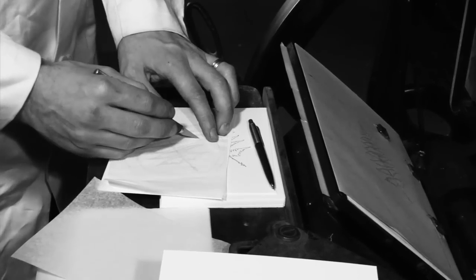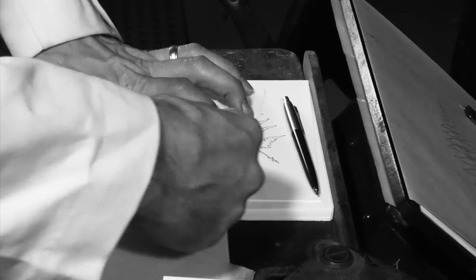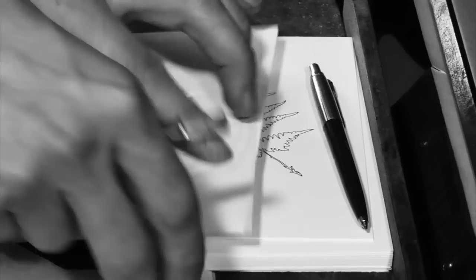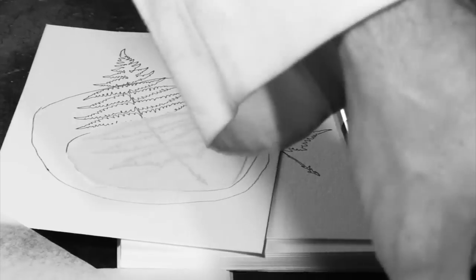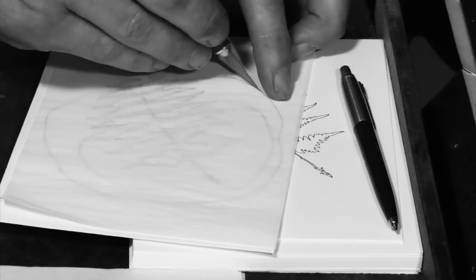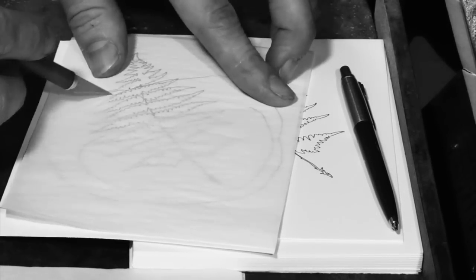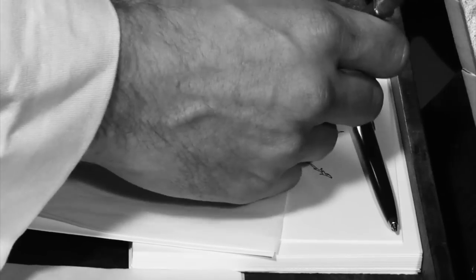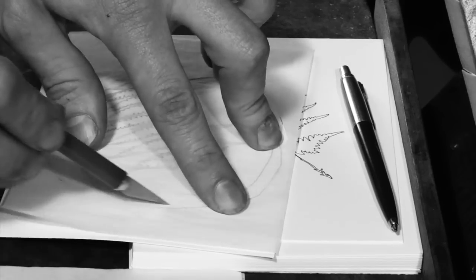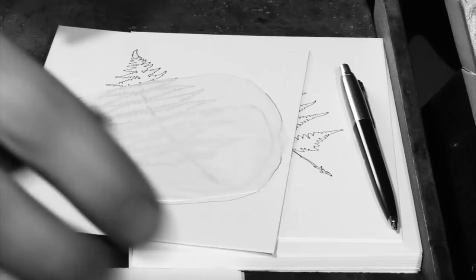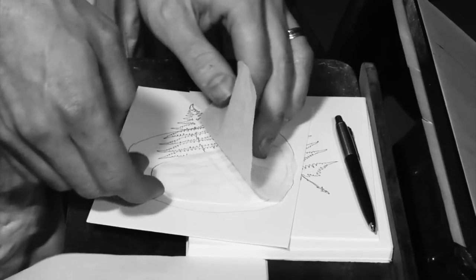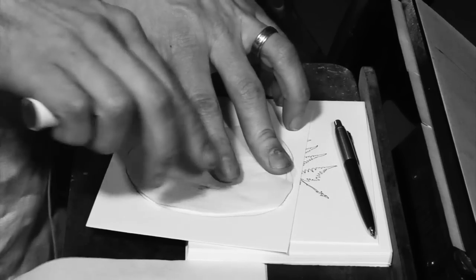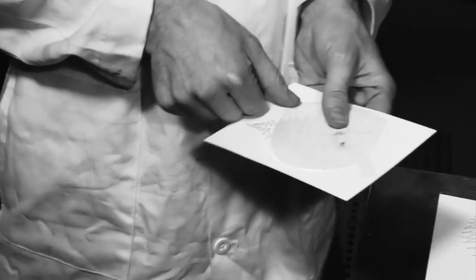We'll place the tissue over the lines we've drawn and use an exacto knife to cut these out to size. A dab of glue will hold these two tissues together in relation to each other. Then we'll tape this make ready over the press sheet.